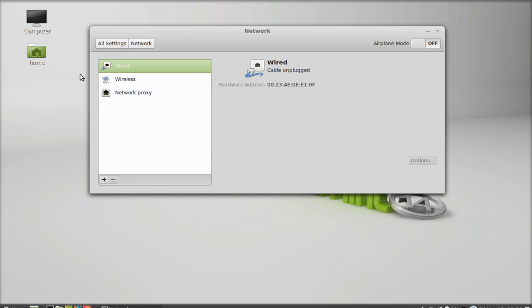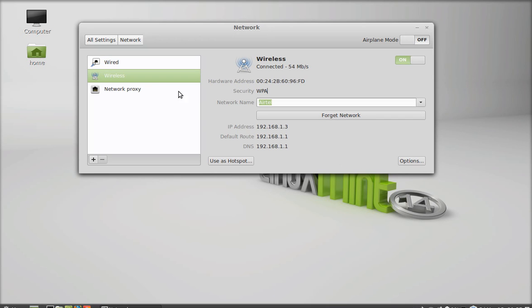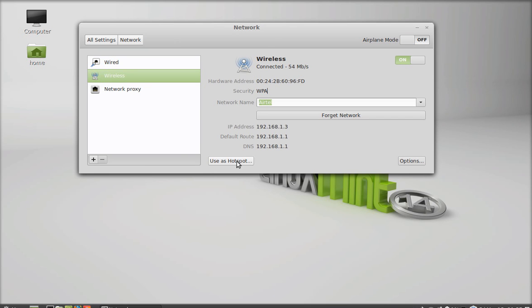And you can see here, right now, I'm connected with a wireless network name Airtel. So what I'm going to do, I'm going to use this network as hotspot. Just click here, use as hotspot.